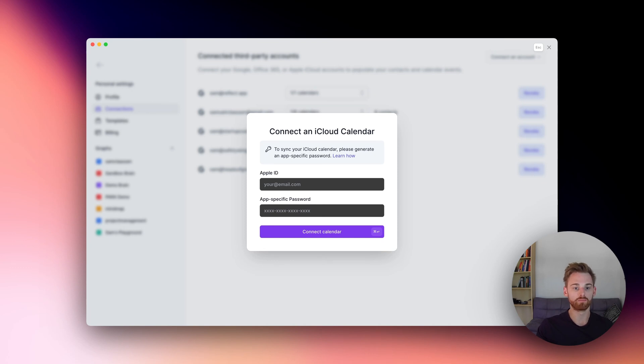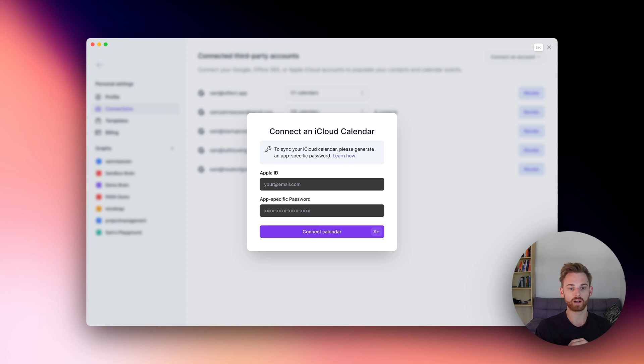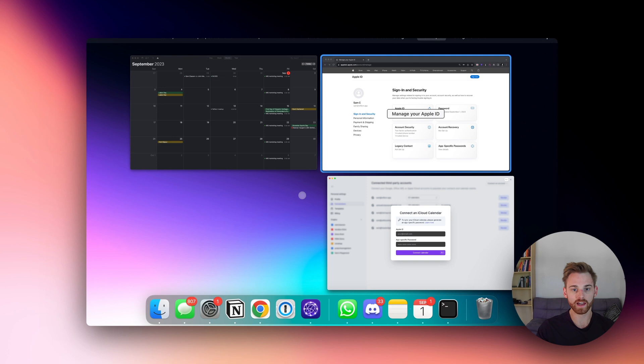That way, Reflect or any other developer apps you use with this don't have your entire iCloud password. So it's pretty easy. Let me walk you through how to do that.